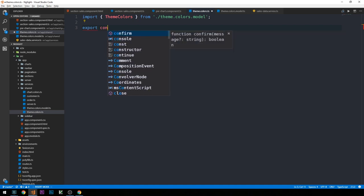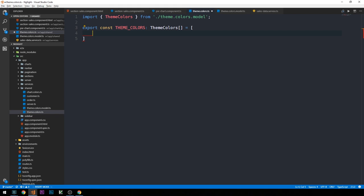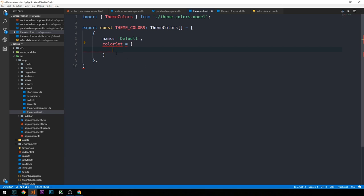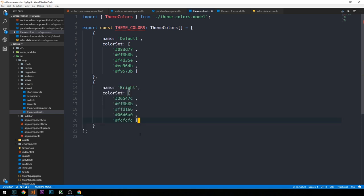In our `theme.colors.ts` file we export a constant `themeColors` typed as a `ThemeColors` array. We can define multiple themes as objects — for instance a 'default' theme and a 'bright' theme each containing a `colorSet` array of hex color values. I'll paste in the hex values to make this more expedient. You could define many more themes with many more colors; I'm just using two to demonstrate the functionality.